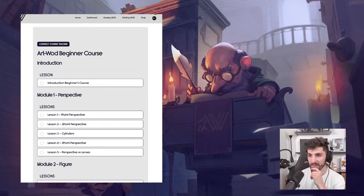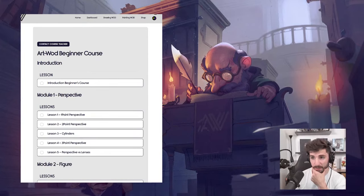Is it possible to take your course while having a day job? Very much so. Very much so.